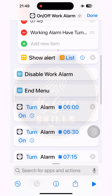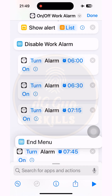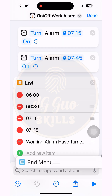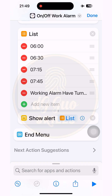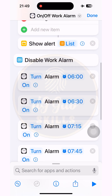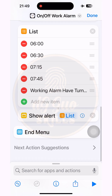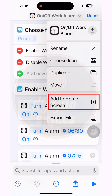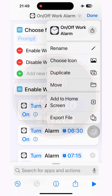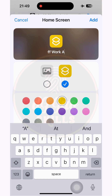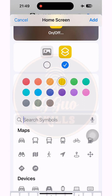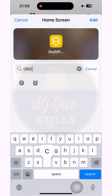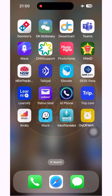Now for the important step: drag all the Toggle Alarm actions along with the List and Show Alert actions under the 'Disable Work Alarm' option in the Choose from Menu command. I drag from the end menu tab, hold, and drop under all the actions already set — this is the fastest way to save time. After reviewing all the actions and commands one last time, if everything is correct, publish the shortcut by pressing 'Add to Home Screen'. Rename it if you like, then choose your favorite color and icon to display on the phone screen for easy recognition.